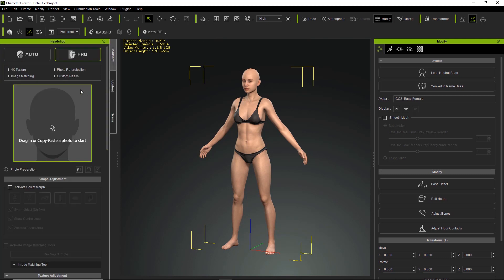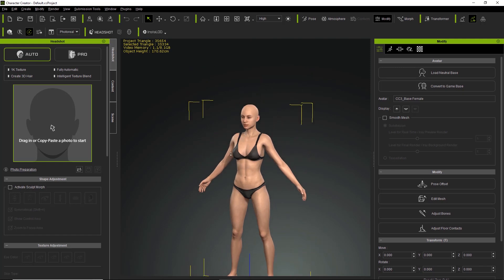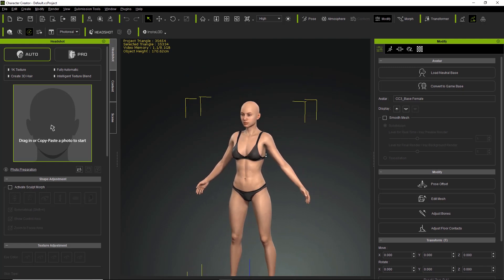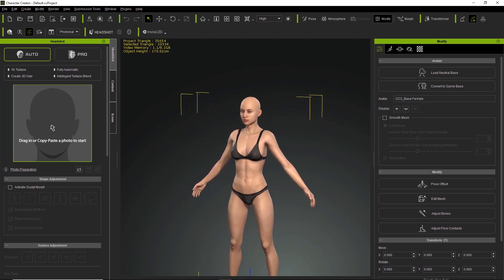There are two main modes to generate your head using the Headshot plugin. There's the auto mode, which is generally used for mid to long range views of your character — about from here to this distance or so. The auto mode only generates a 1k texture for the face, which is not too detailed. It also generates a 3D hair mesh, which is one of the other advantages of it.